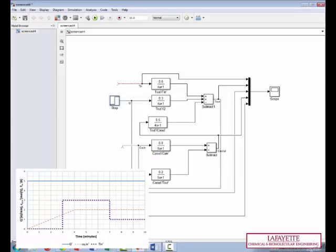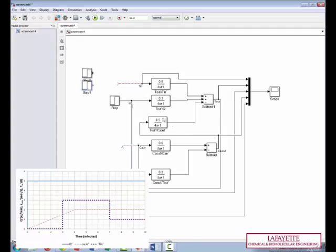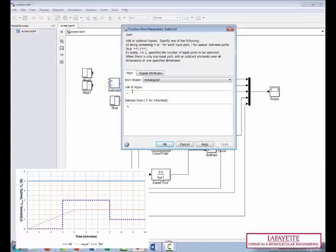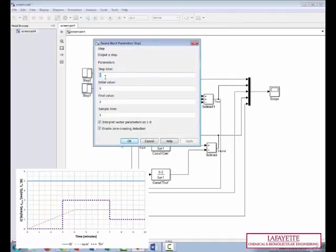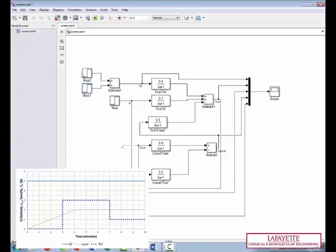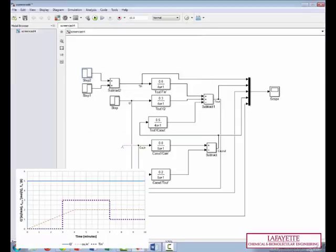For the inlet temperature, it increases by three at time equals three, and then decreases by two at time equals seven. So there are two steps in the graph, which means you need two steps and an add block to create the signal on the Simulink diagram. So we can copy this. You can double click on this and change it to two plus signs. Now for the first step, it occurs at a step time of three, and it goes from an initial value of zero to a final value of three. The second step occurs at a step time of seven, and goes from an initial value of zero to a final value of negative two. Because once a step occurs, the step stays in effect. So in order to make it go higher or lower, you have to add another step to it at a later time.